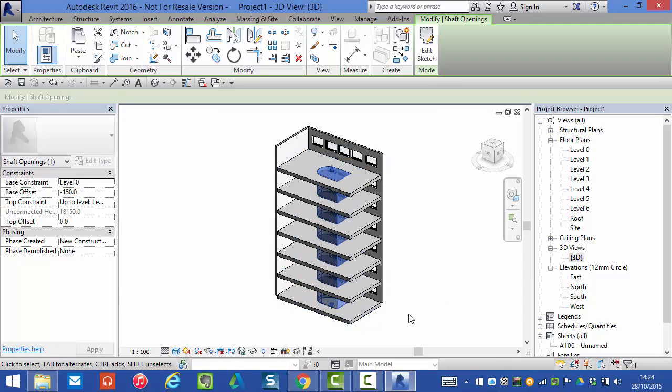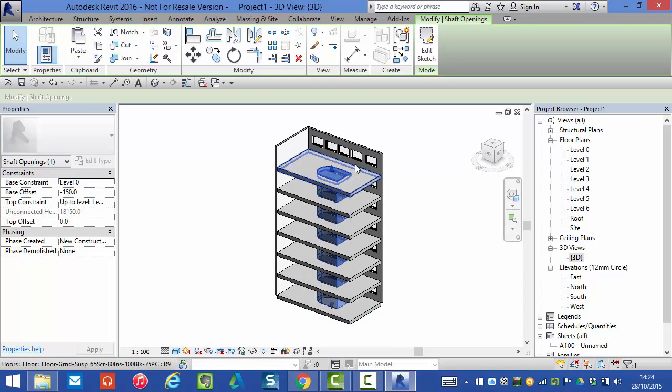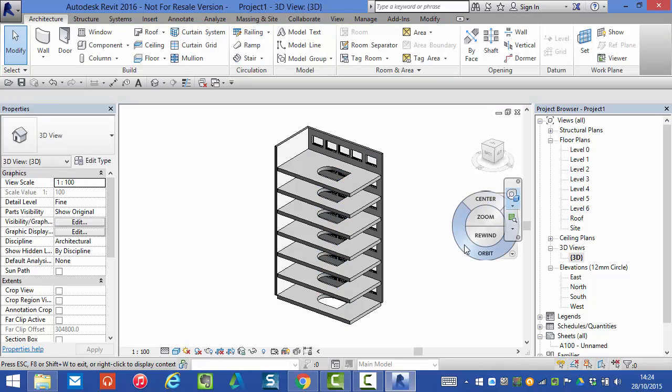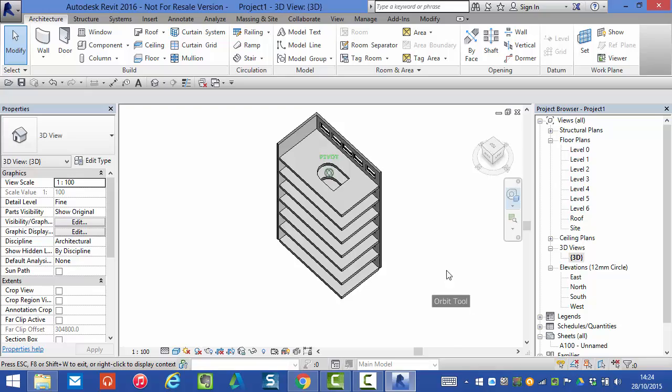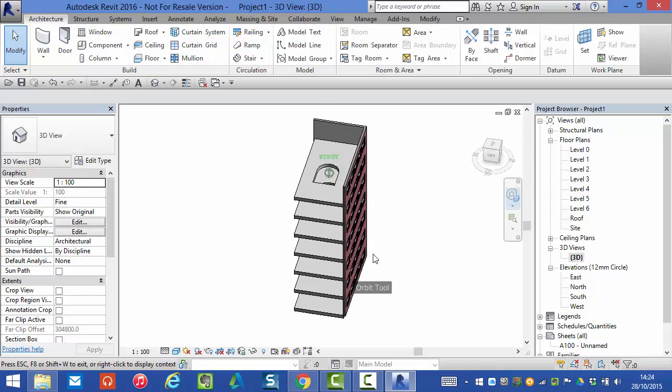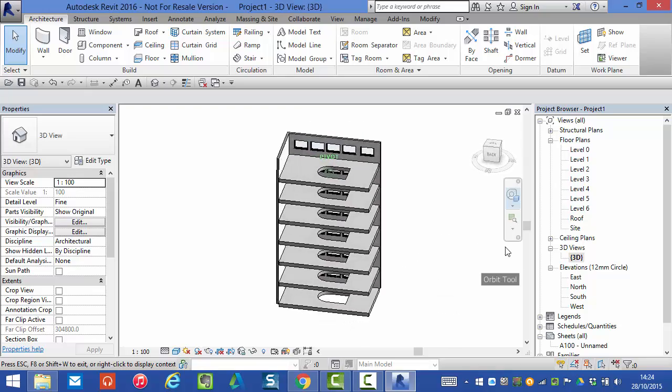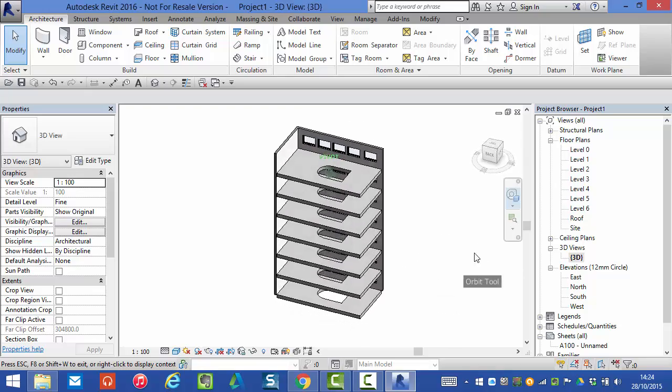You can think of this as a void form, that's what we've actually created. So if I click anywhere else to deselect the shaft you can see that what we're actually left with are the apertures created in each of the floor levels.